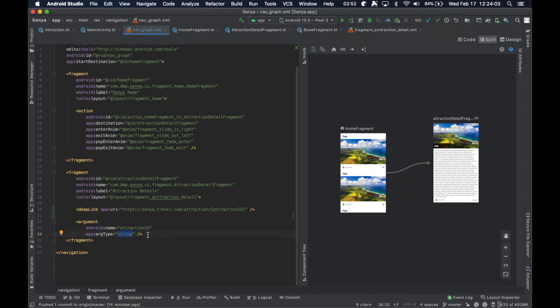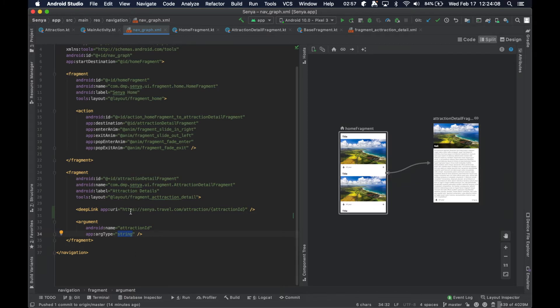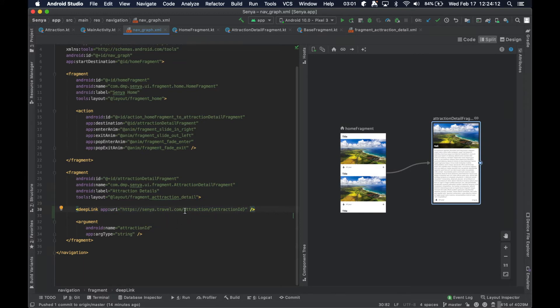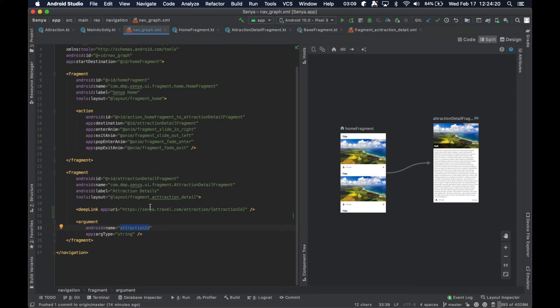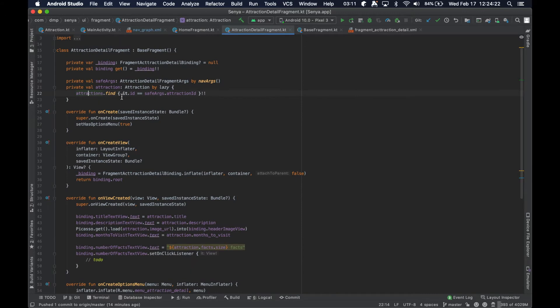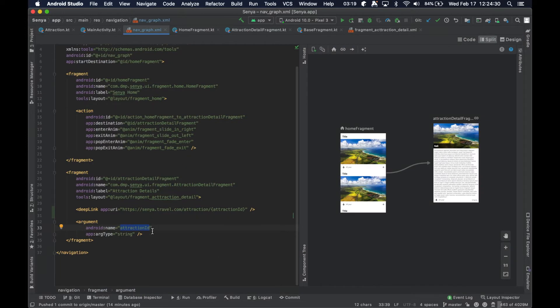And if you see here, we've defined an argument that's called attraction ID of type string. So this means that if we were to invoke our, or navigate to our attraction detail fragment with a deep link that follows this pattern, the information here, the attraction ID will be extracted out for us and set properly in our navigation args bundle.